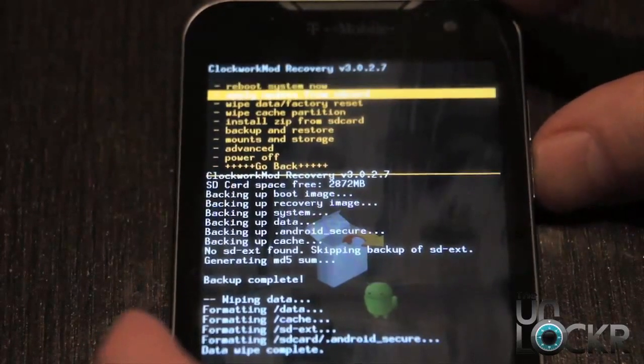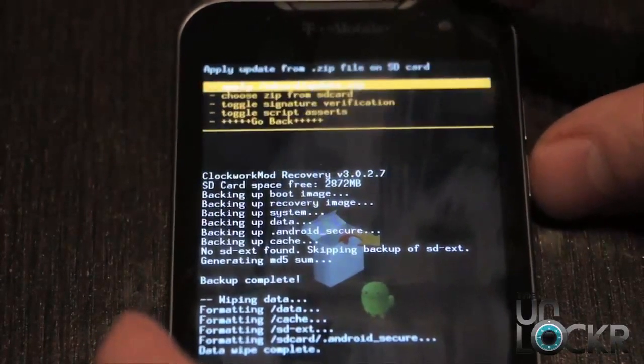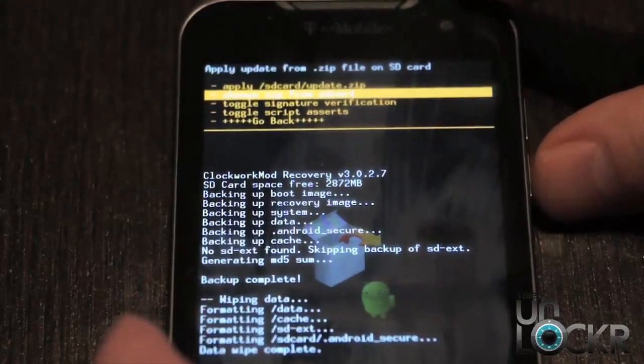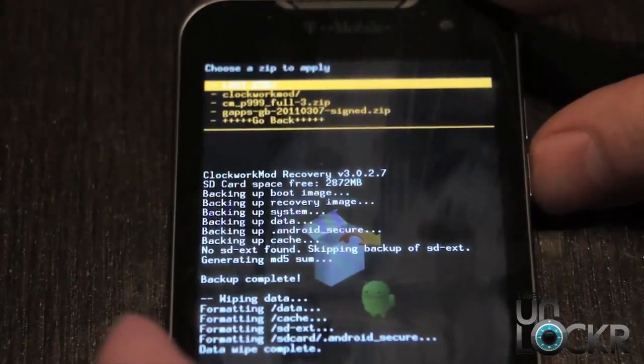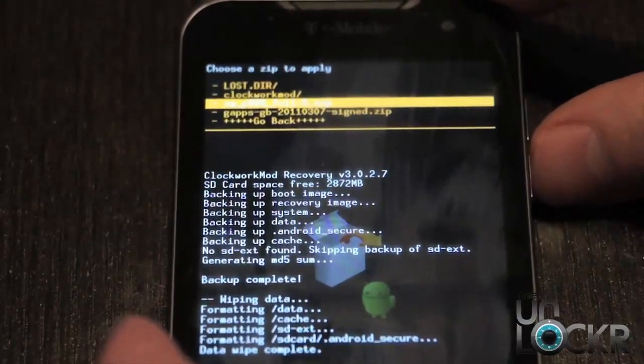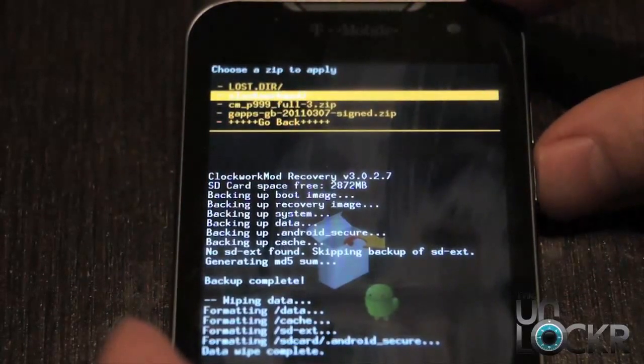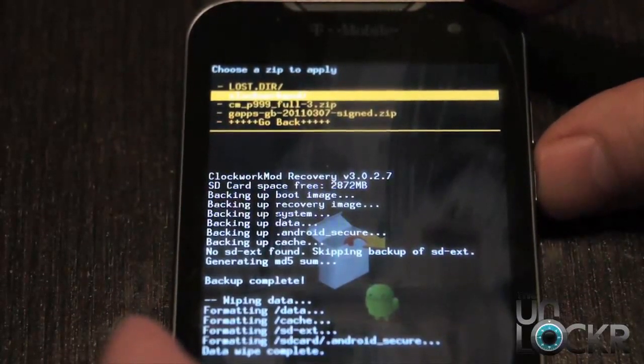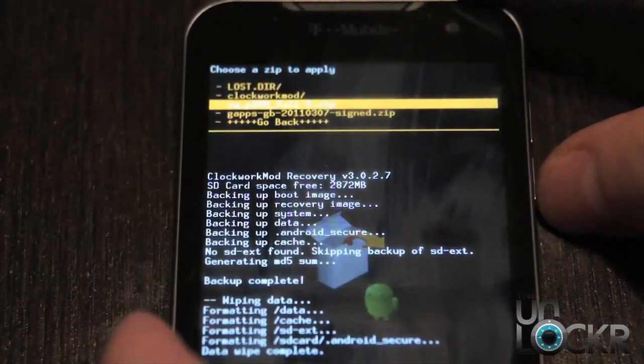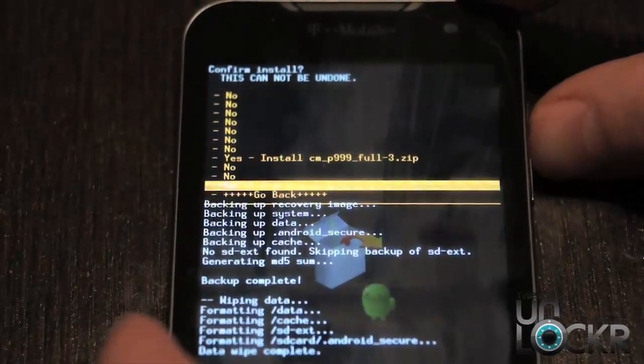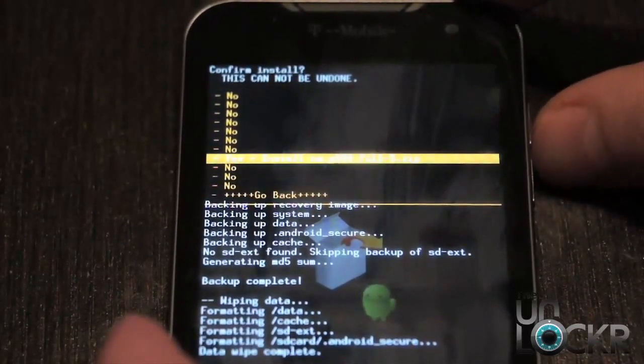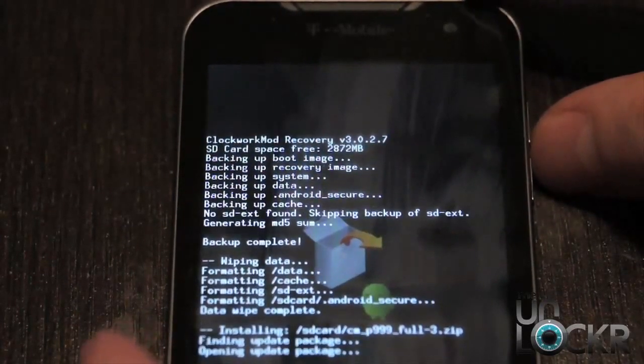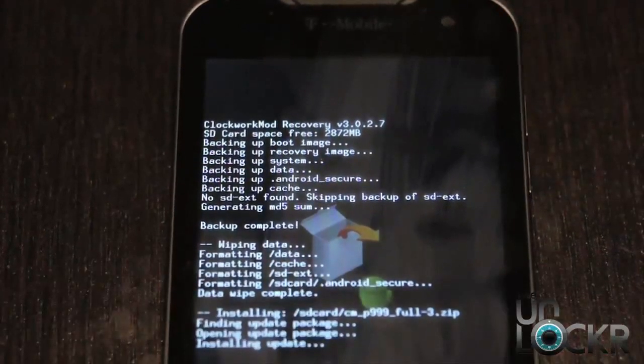And then we're going to go to install zip from SD card. Choose zip from SD card. And you'll see the .zip file for the ROM that we put on the SD card. So we're going to click on that. Click yes. And wait for that to install.